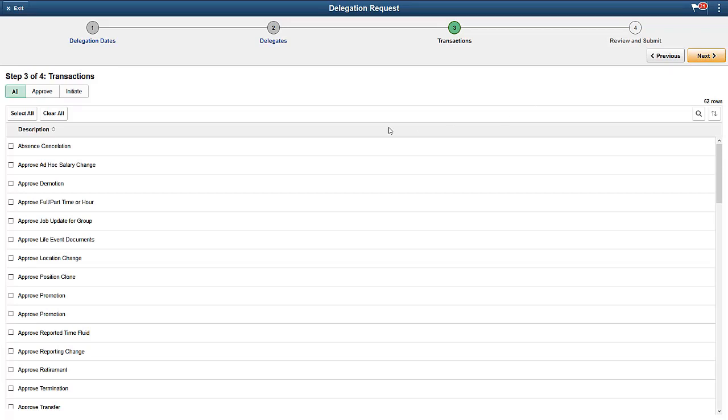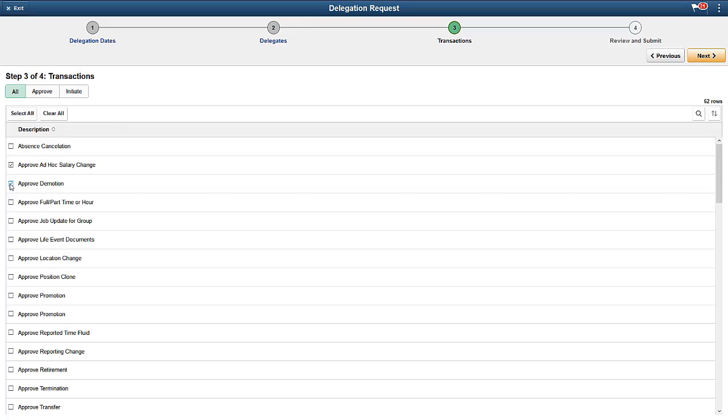Select one or more transactions to be delegated. You can filter the list by the Approve and Initiate Transaction types. Only the transactions that you have access to are available for selection. If a role is defined for a transaction, the delegate will be granted temporary access for the duration of the delegation. When the transaction does not have a role defined, only transactions that both the delegator and the delegates have in common are shown.